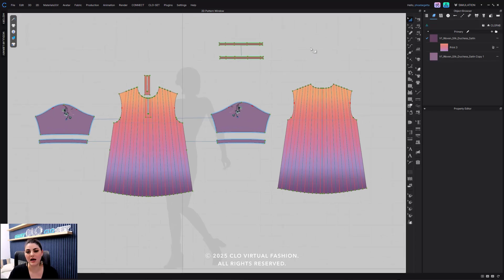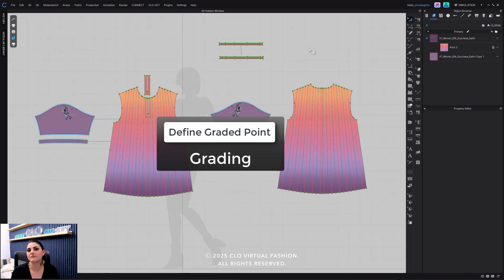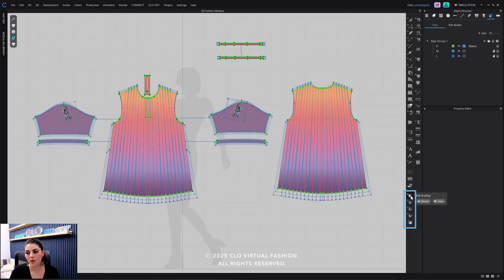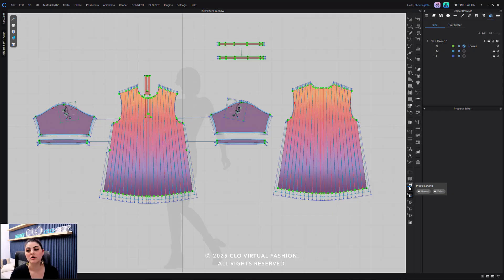Now I'm going to talk about some more in-depth stuff with grading, especially with the defined grading point, which we just added in 2025.1. I'm going to go to my edit grading tools and select edit grading. Once I select edit grading, I'll see all the grading immediately. I'll also see that all of my points have a green halo around them — that's telling me all of these points are graded points.